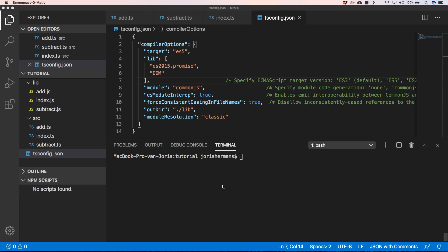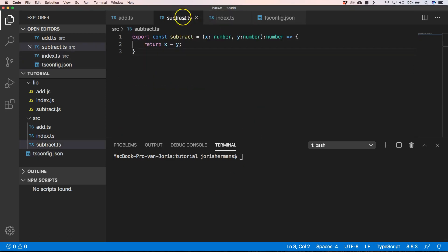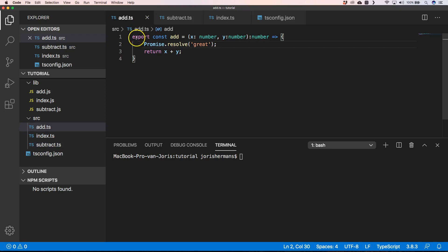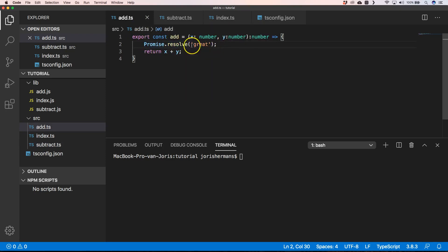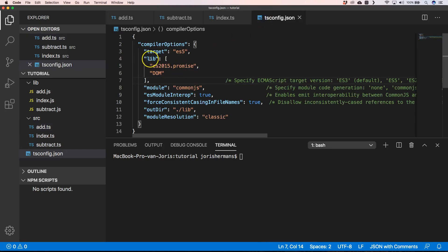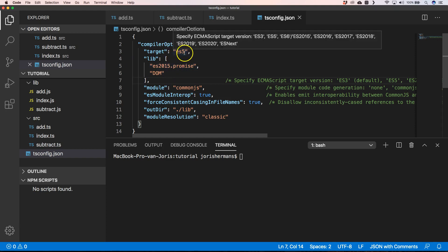Here's how you use that. In your .ts file you have Promise.resolve, and in your tsconfig you have lib set to ES2015.Promise with target set to ES5.